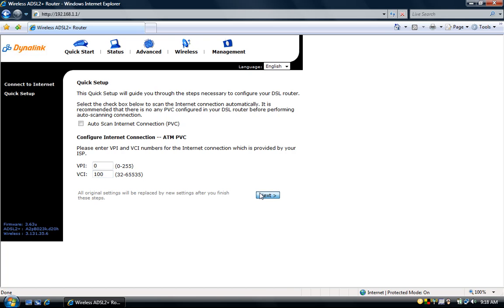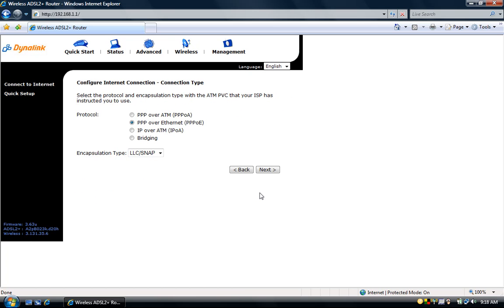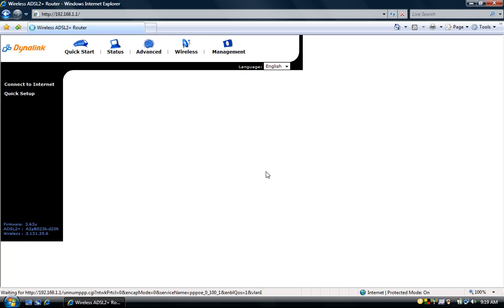Then click next. On the configure internet connection connection type page select PPP over ethernet then click the next button.